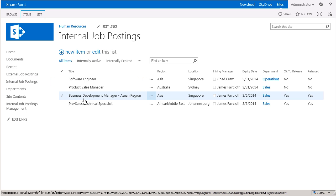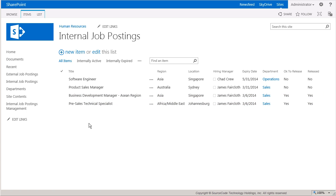You can see that the two list items still exist in this list because we did a copy and the Released column was set to Yes by the workflow for the Sales Department.